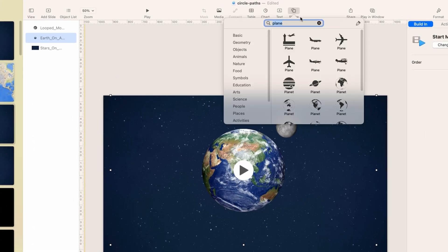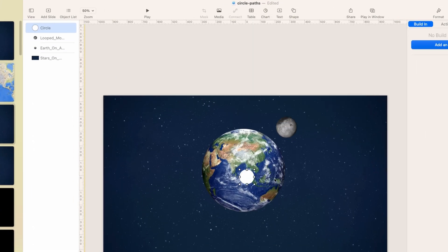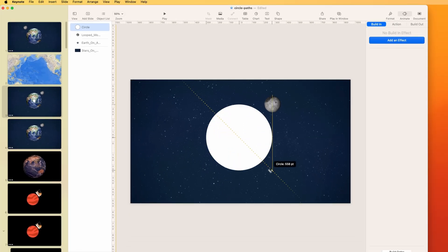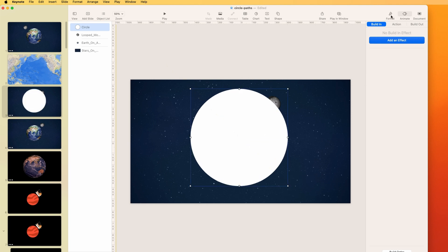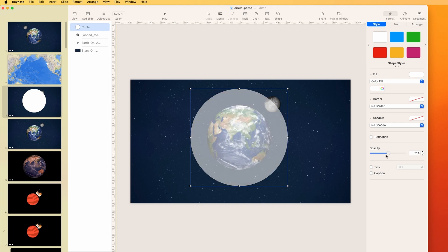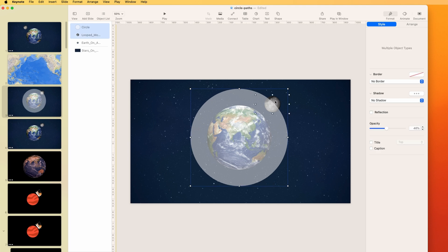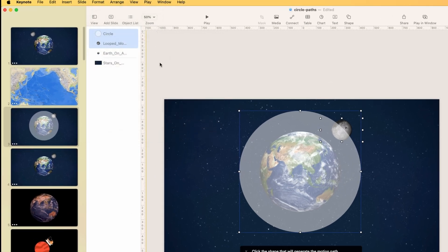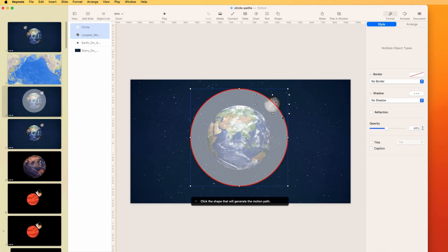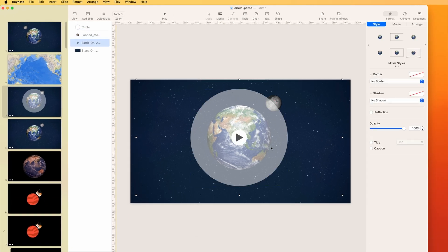Using the same principle, we can make an object go in a circle. Rather than use the Pen tool, we choose a circle shape and place it in the middle. Hold Option and Shift to pull it out from the center — the edge becomes our path. You can turn down the opacity to reposition it or make it elliptical. Then hold Shift, select the object you want to move in a circle, go to Format > Shapes and Lines > Make Motion Path from Shape.